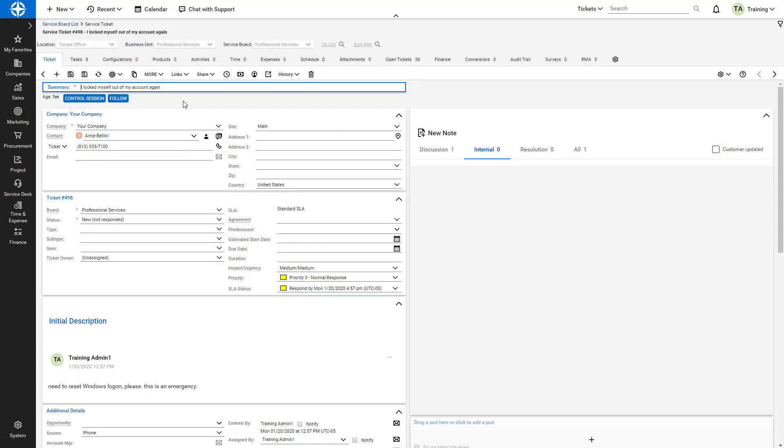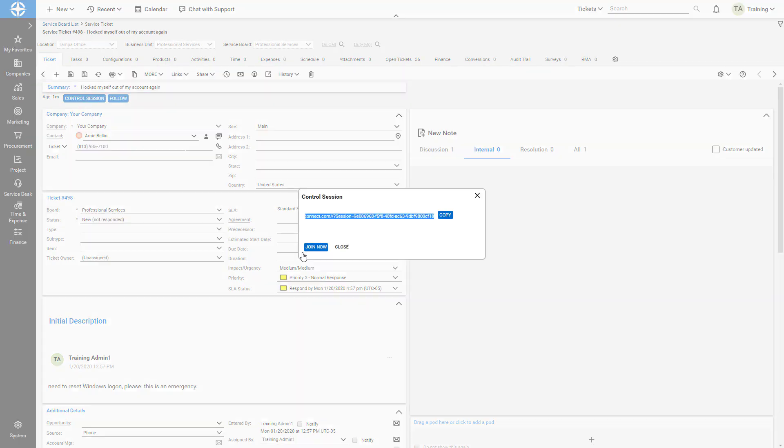On the Ticket tab, I click the Control Session button. From here, I copy the session URL.